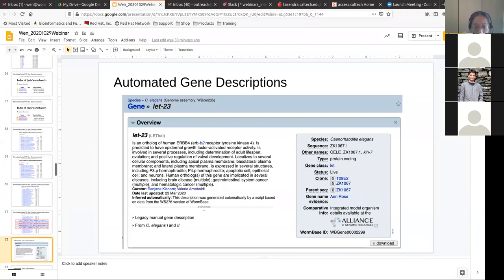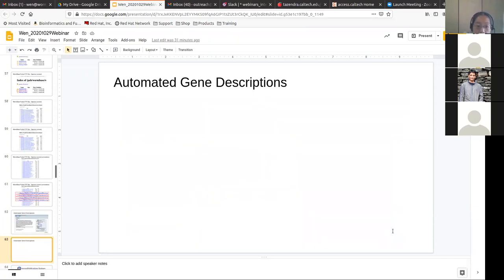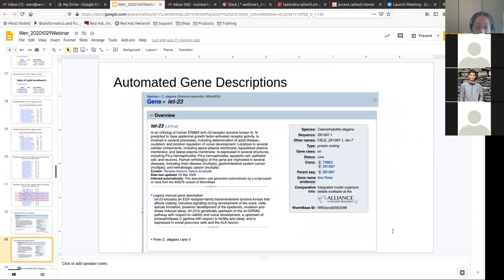You can also see legacy information — old, outdated manual curation at the bottom of the description. If you expand the legacy manual gene description, you see the bottom part, which contains outdated human-written concise descriptions of the gene. On the top is the automated description that is more up to date.